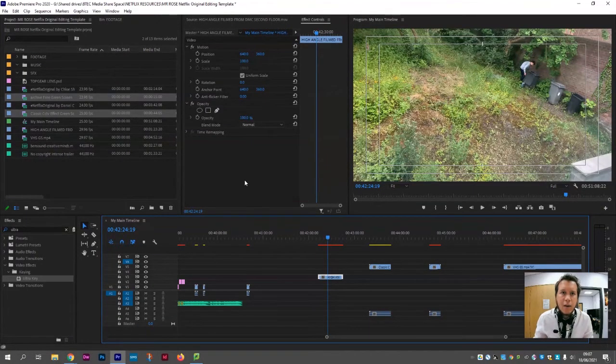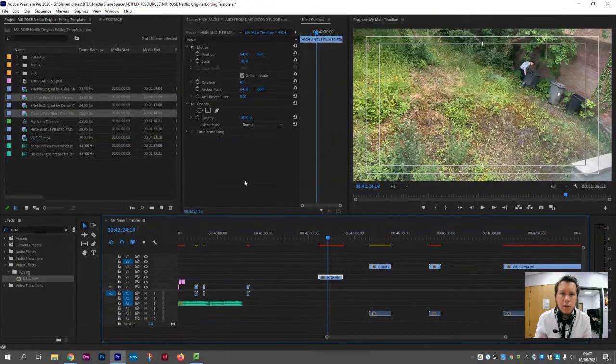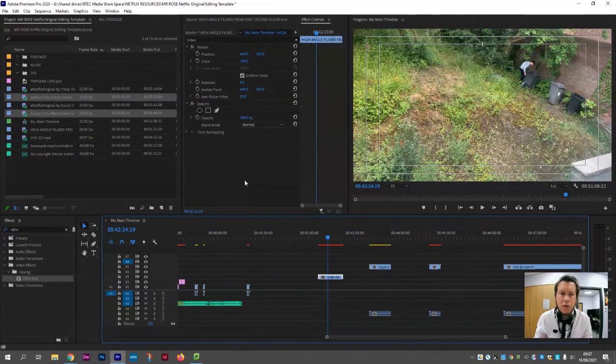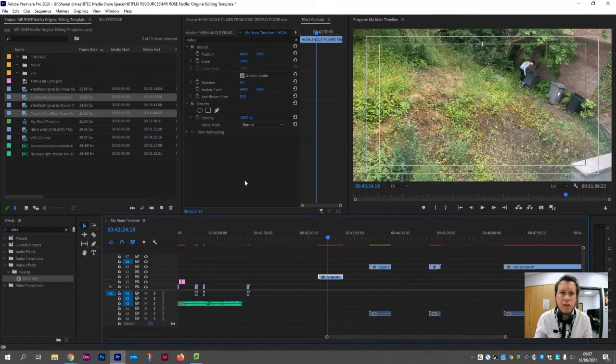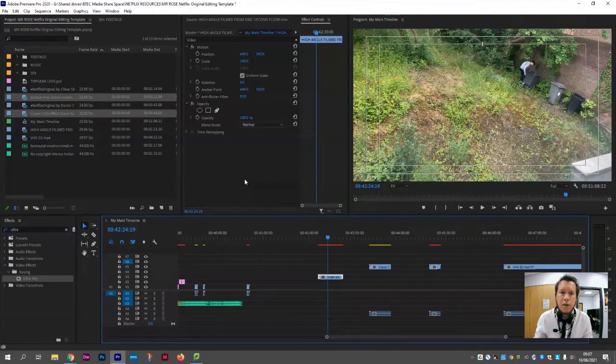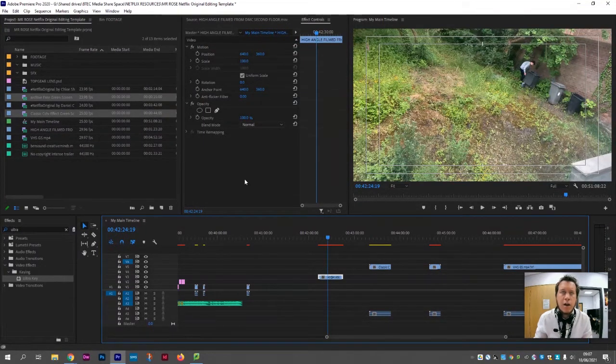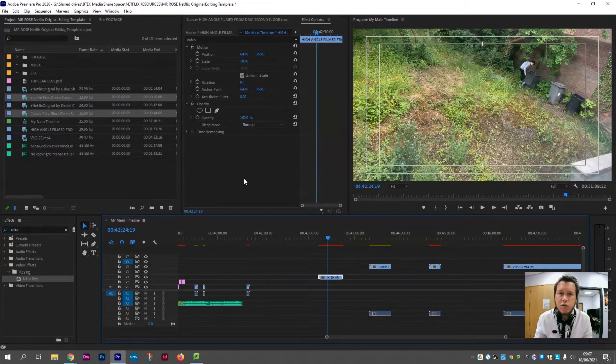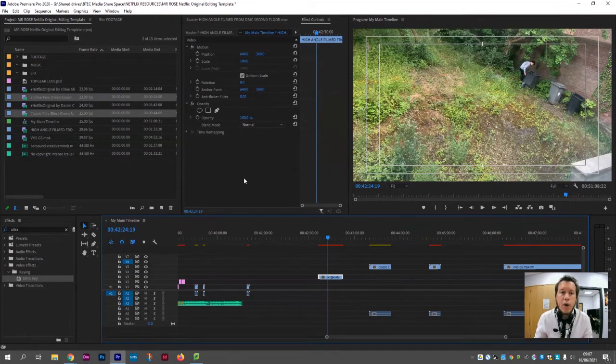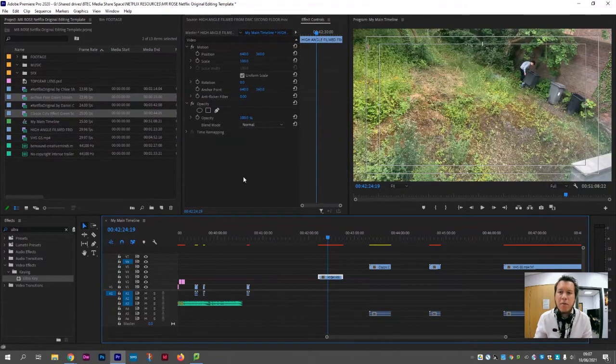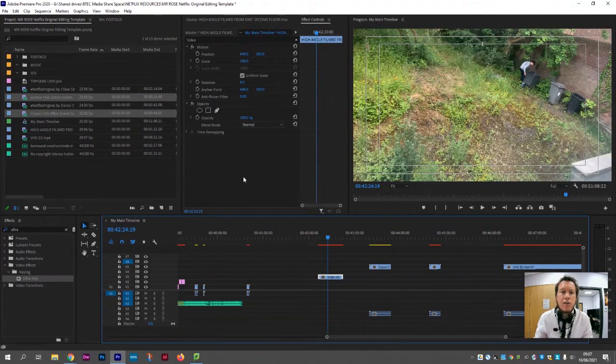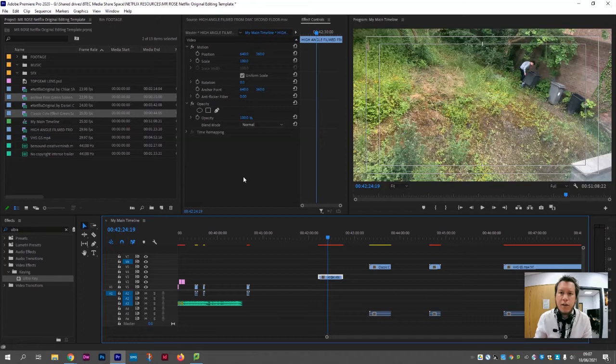Hello there, welcome to another video. In this video, I'm going to show you how you can create a sequence that looks like CCTV. This is perhaps useful for crime, thriller, supernatural, or horror genres where something suspicious or dangerous happens to a character and it's captured by local CCTV. It's good for providing some sort of backstory or enigma code.